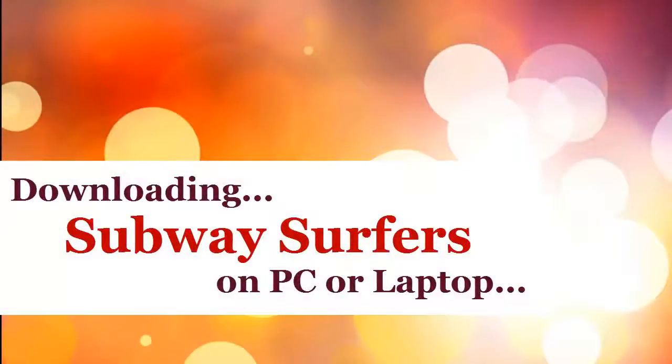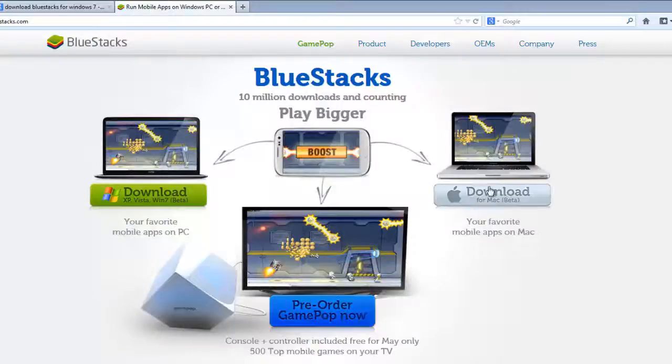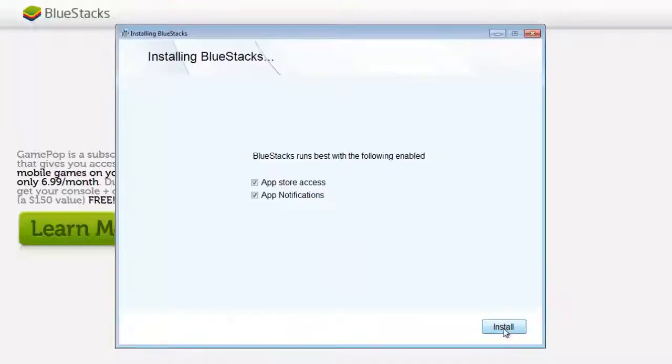Hi, in this video you're going to see how to download Subway Surfers to your PC or laptop, but prior to installing this you need to have an application called BlueStacks.